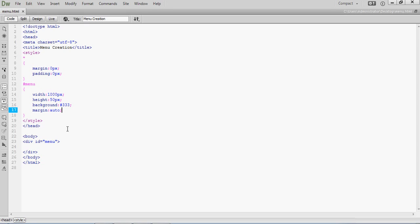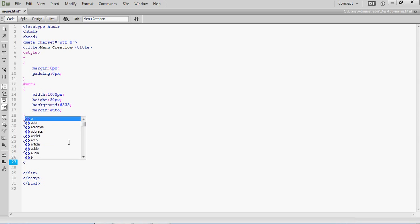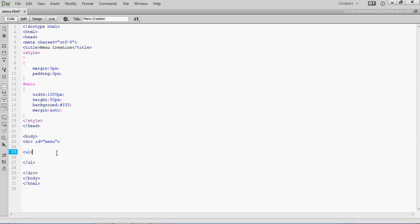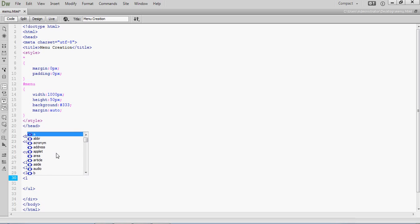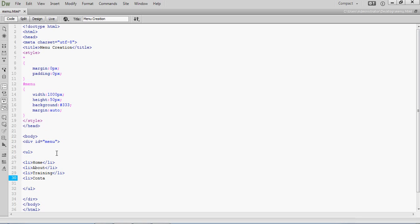You can use ul and li elements to design the menu. Inside the division, take a ul element — that means unordered list. Under this you can take li elements: Home, About, Training, Contact. If you need a few more items you can add them as well.